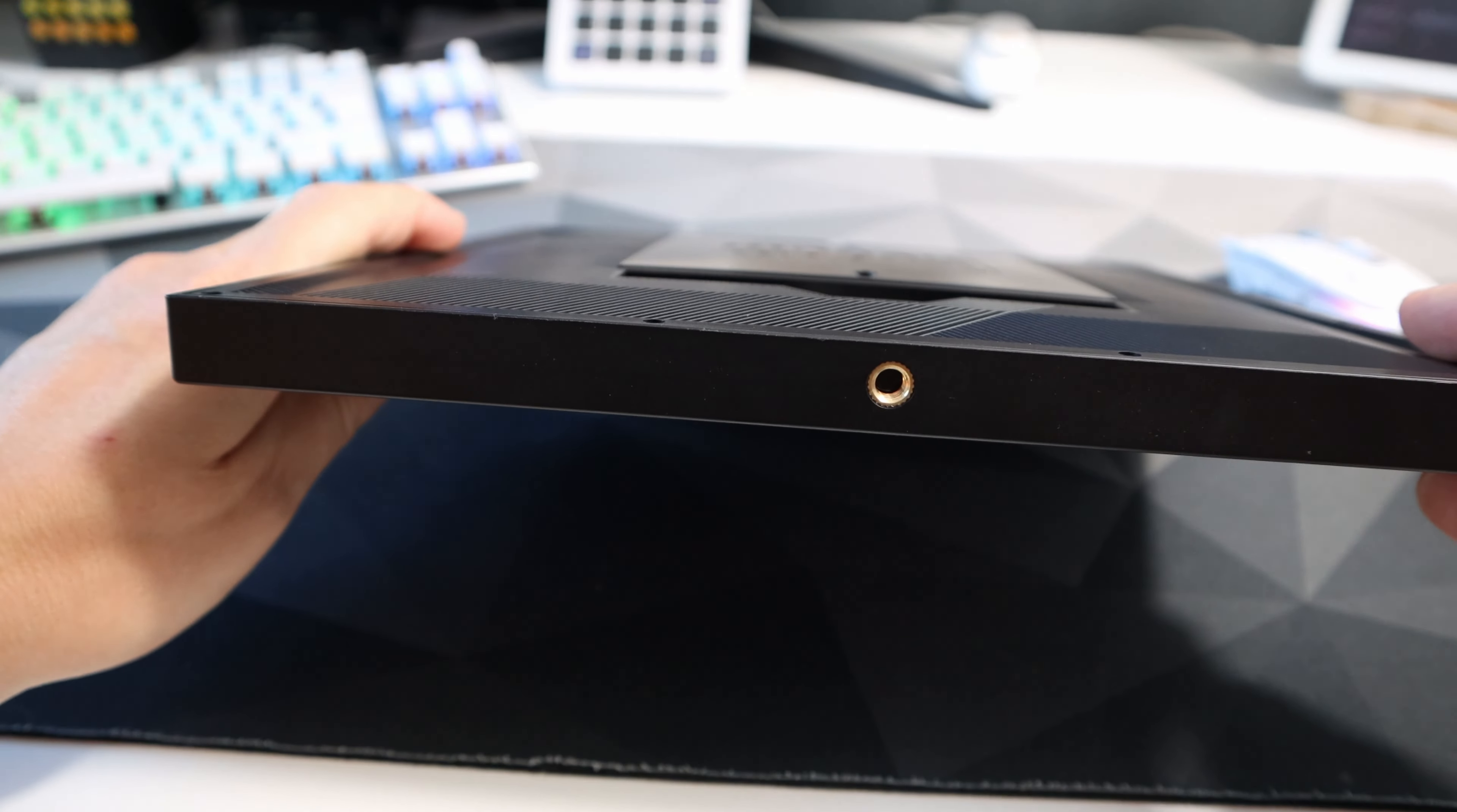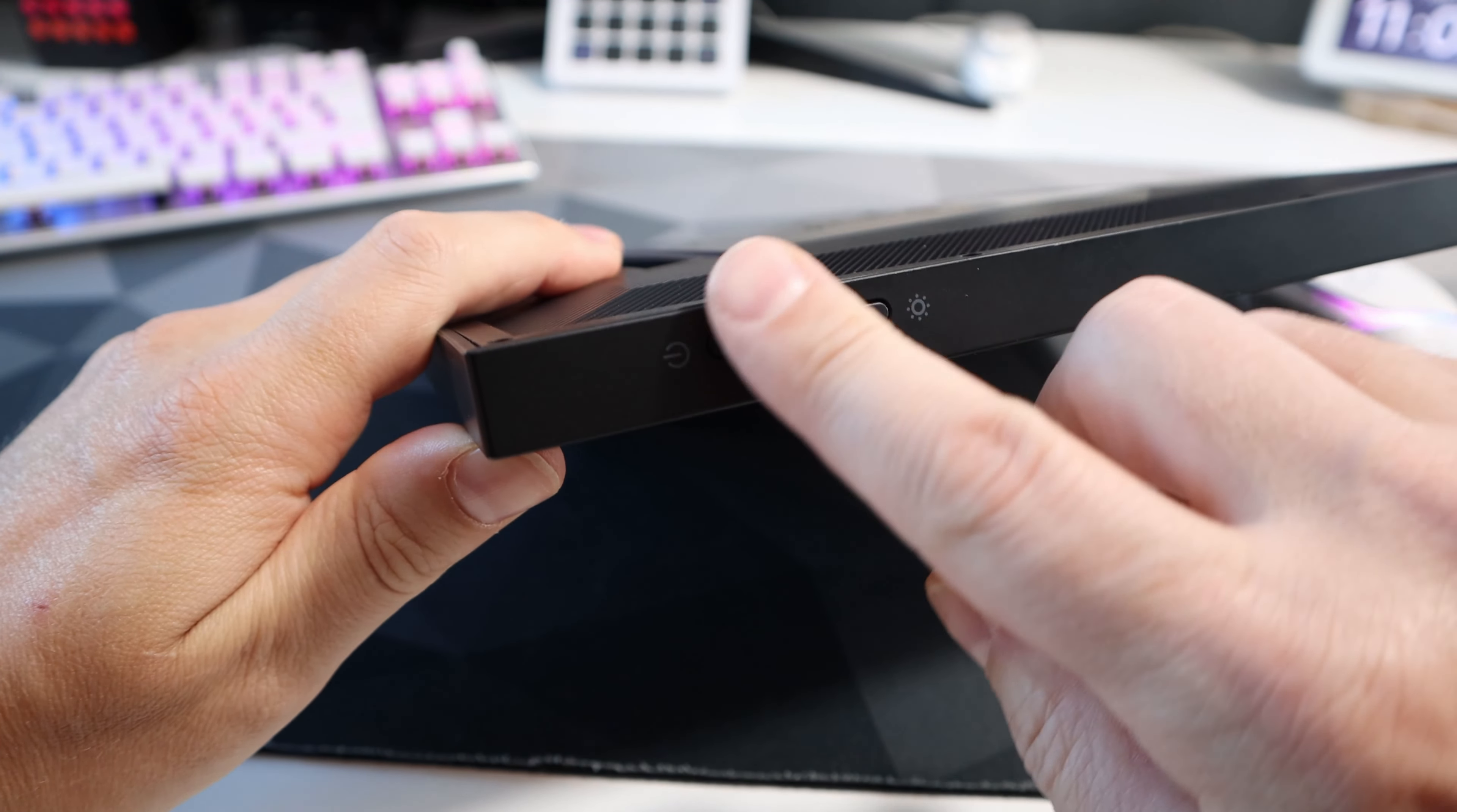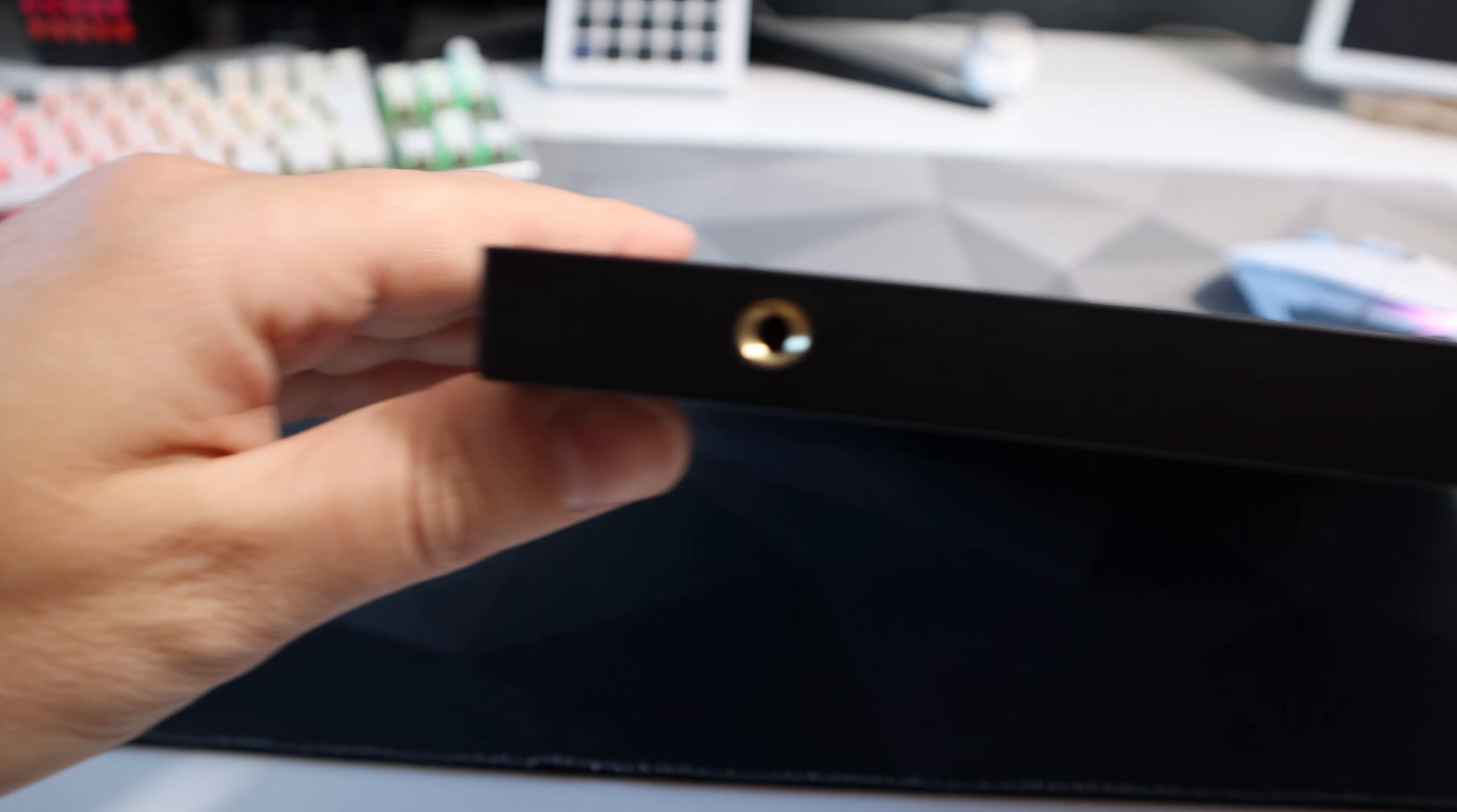On the top is a one quarter inch screw mounting hole. On the right is a power button and brightness rocker. On the bottom are two further one inch mounting screw holes.